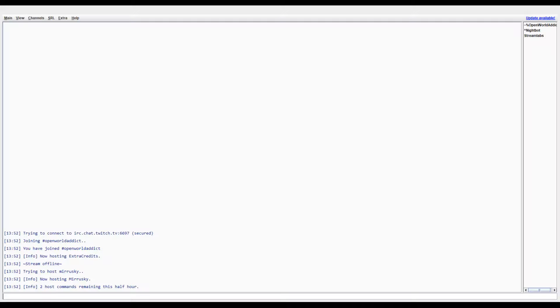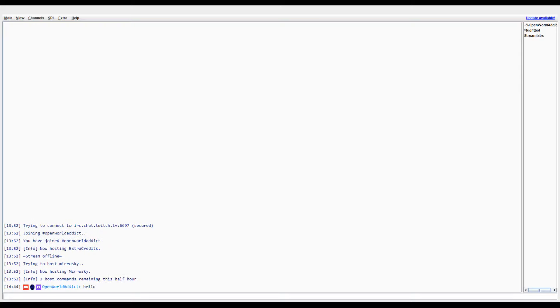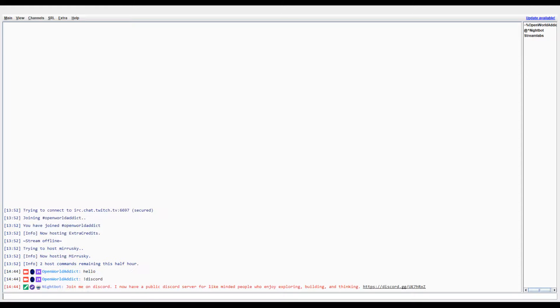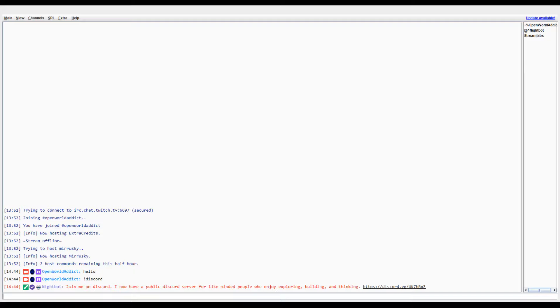So as you see here I'm logged into my Twitch chat and I can say anything like hello, and I can also use commands like Discord and Nightbot will reply because Nightbot is the thing that I use. I have a lot of different commands that I have for my stream chat.